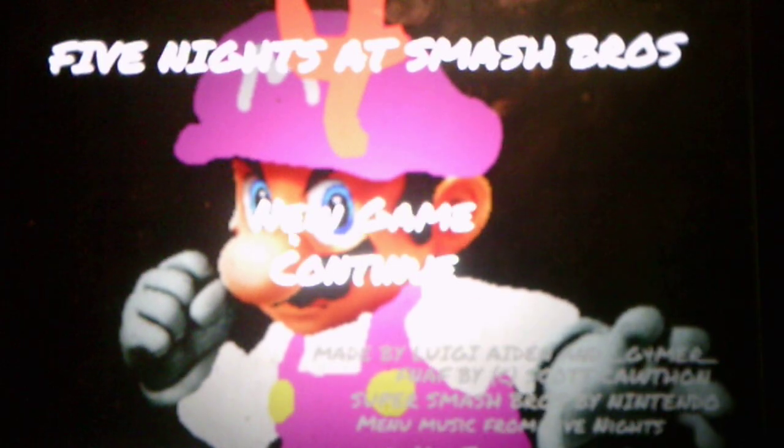So without further ado, we will start a new game. We'll start Night 1, see what it has to offer us. Oh, the color is red for Night 1. Alright, let's get started.